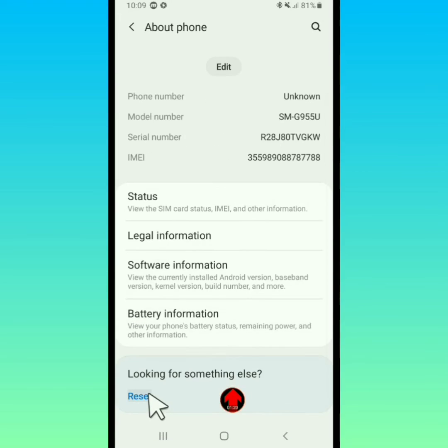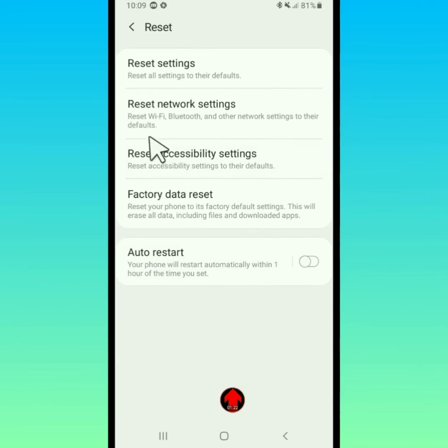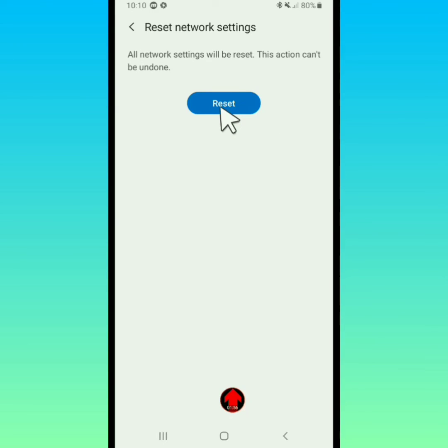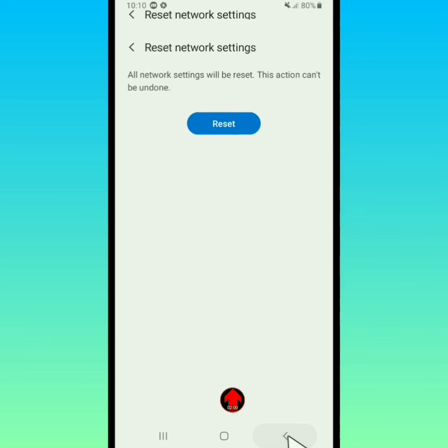Tap on reset, tap on reset network settings, and tap on reset settings. Now tap on reset and go back.